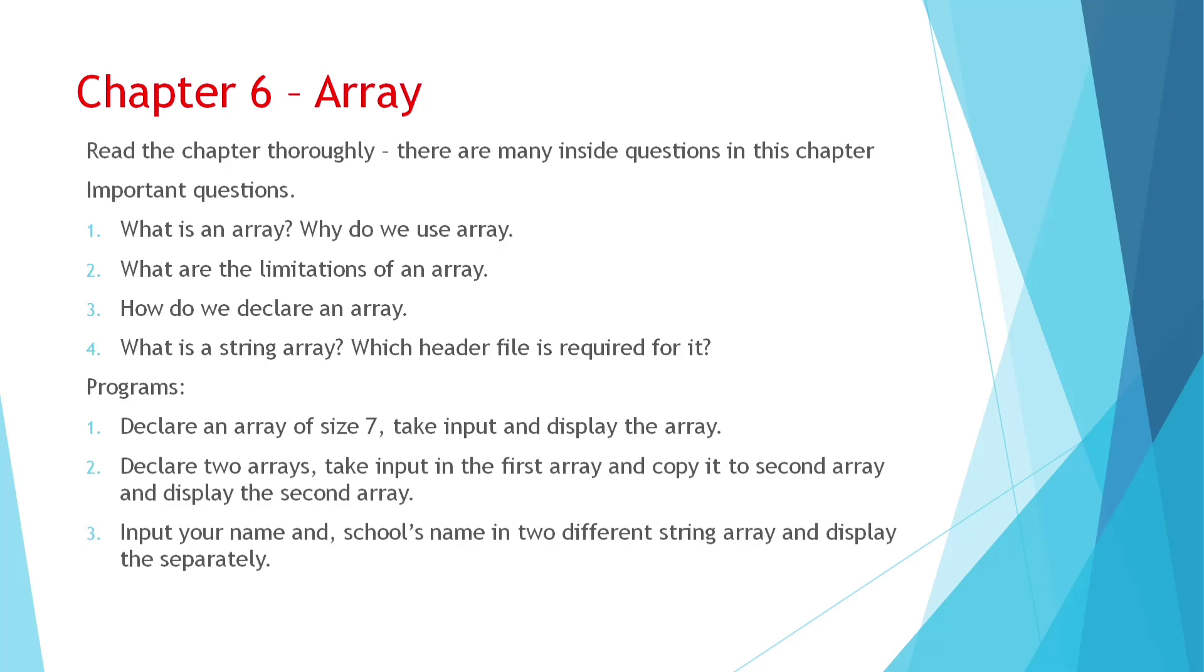And programs you can see from exercise, one question is there like declare an array of size 7 and input and display output. That one you can see. And one you can see that copy one. Like you will declare two arrays. You will take input in the first one and you will display the second one. Means you will copy the first array element into the second one and you will display the second one. And also one string array one. This one, like you will input your name or your mother name or school name and you will display both the strings separately. So this you can see for array.